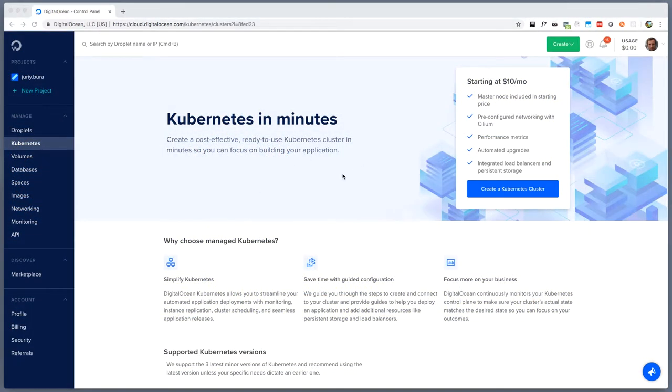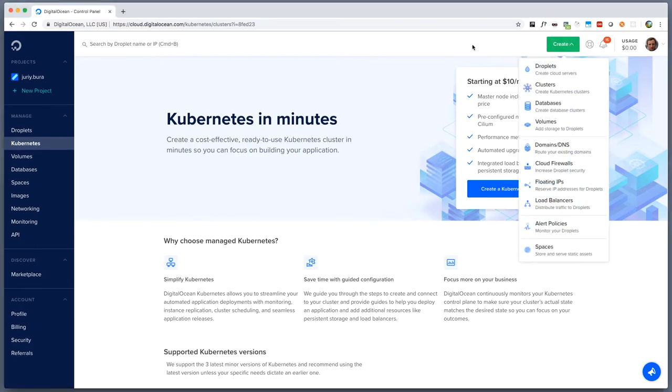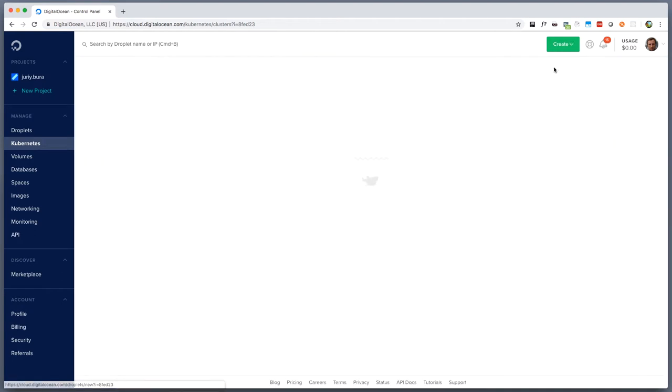Alright, so now let's start. Let's go to DigitalOcean, I hope that you already have an account there and we'll find the big green button create on top and we will need to create a droplet, so let's click droplets.